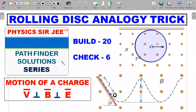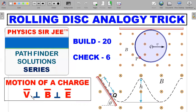Welcome back to the channel Physics Sarji. Here in the Pathfinder Solution Series, I've brought forward two problems in the chapter of electromagnetism where we'll be using the concept of rolling disk analogy to solve situations where a point charge is thrown perpendicular to a crossed electric and magnetic field. Crossed electric and magnetic field means the magnetic field and electric field are perpendicular to each other.